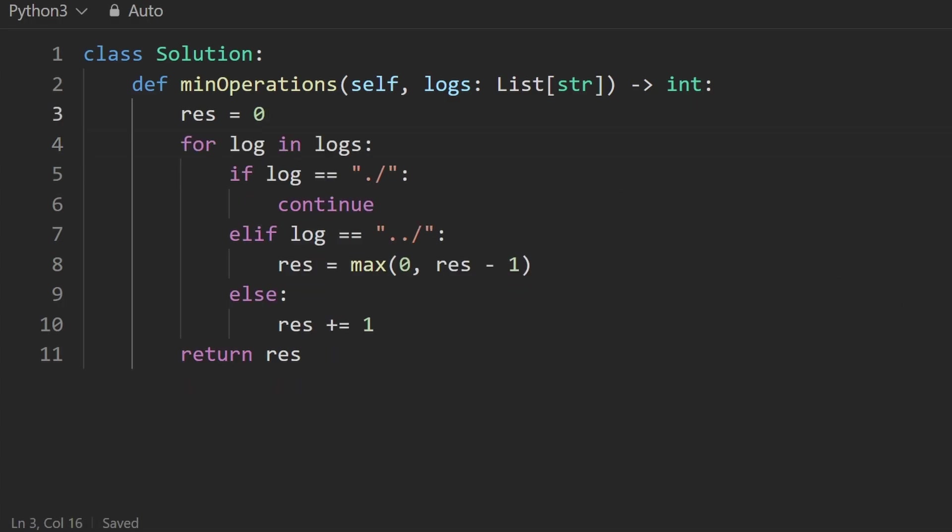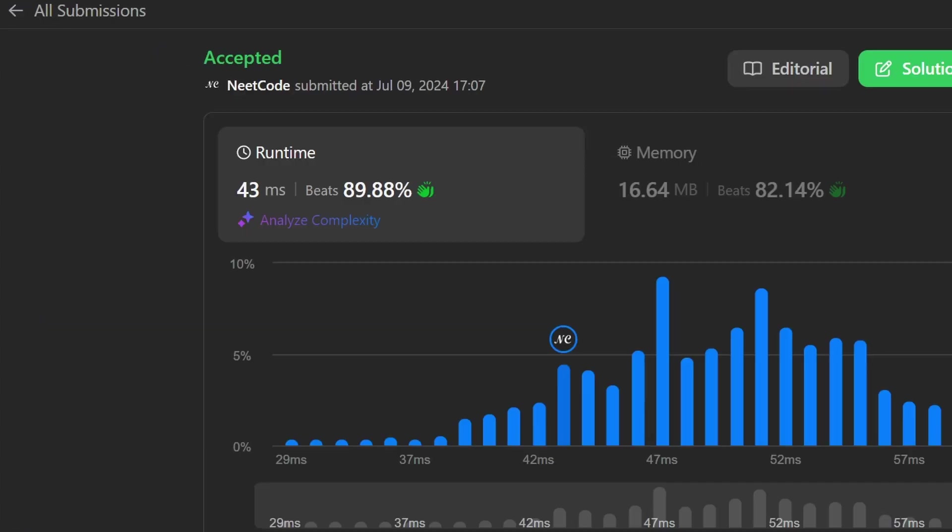So now I'm going to go ahead and run this. As you can see, it works and it's pretty efficient. If you found this helpful, check out neatcode.io for a lot more. Thanks for watching and I'll see you soon.